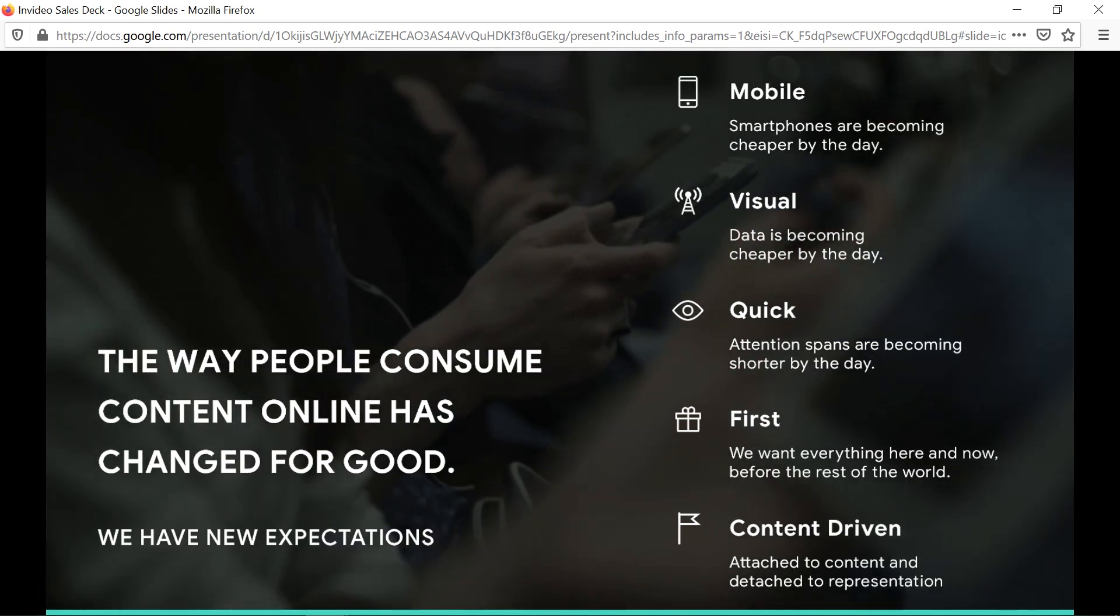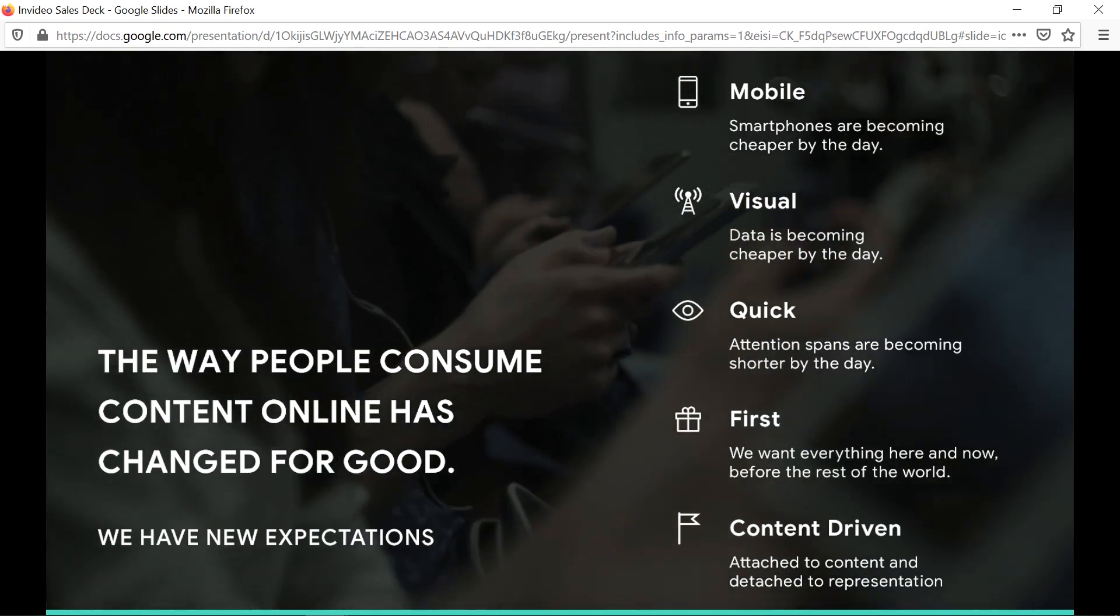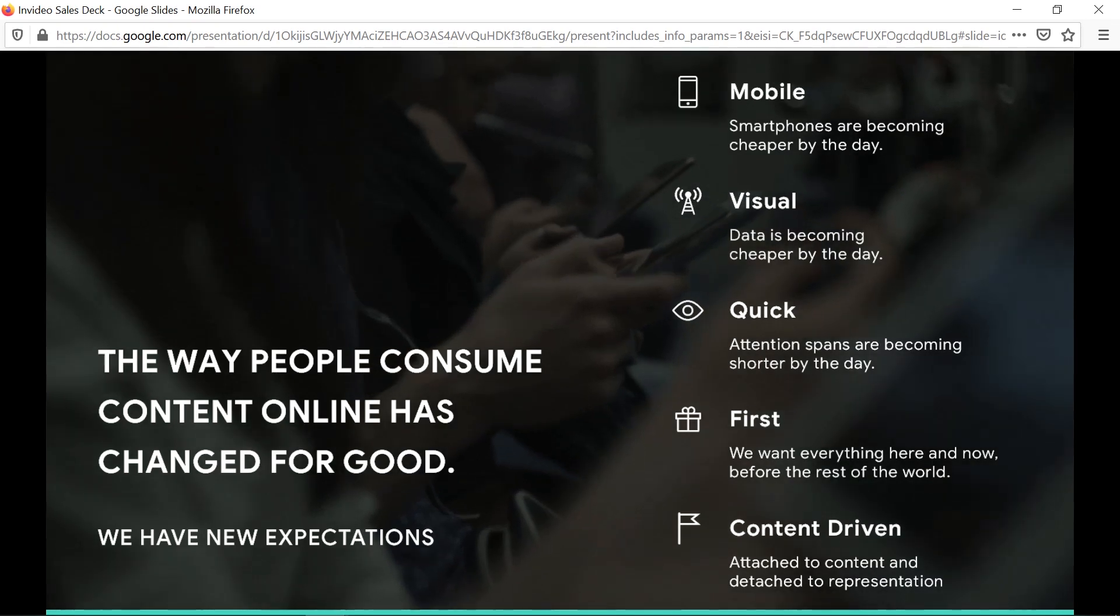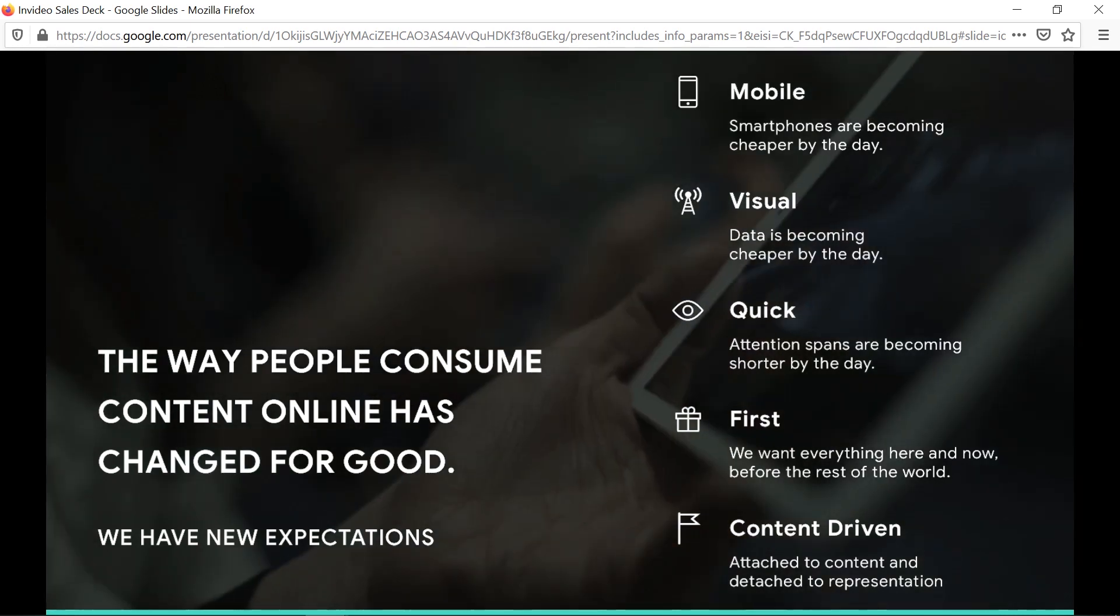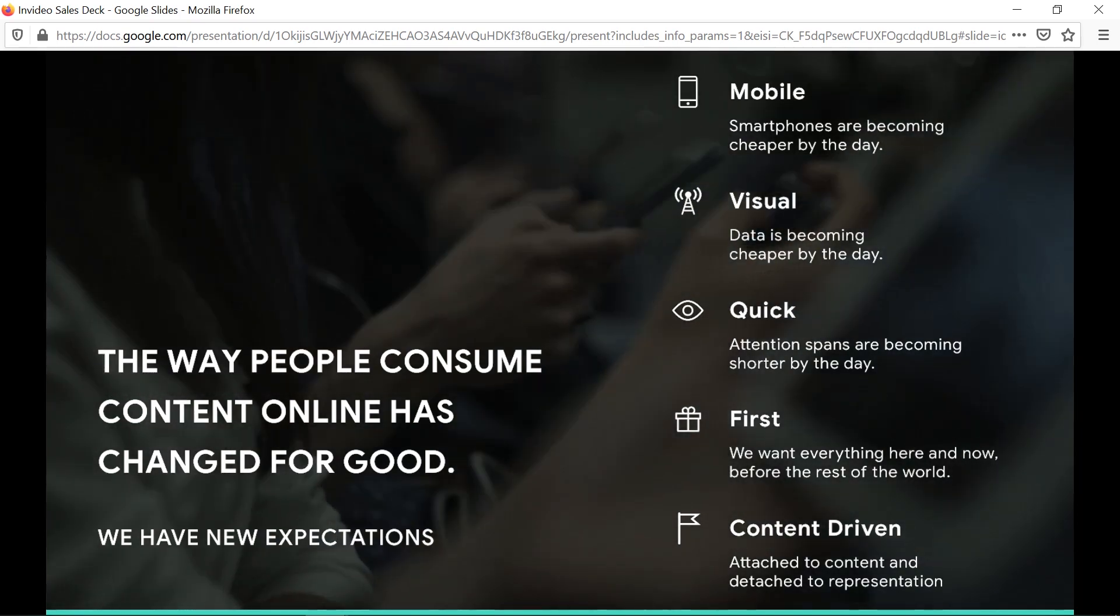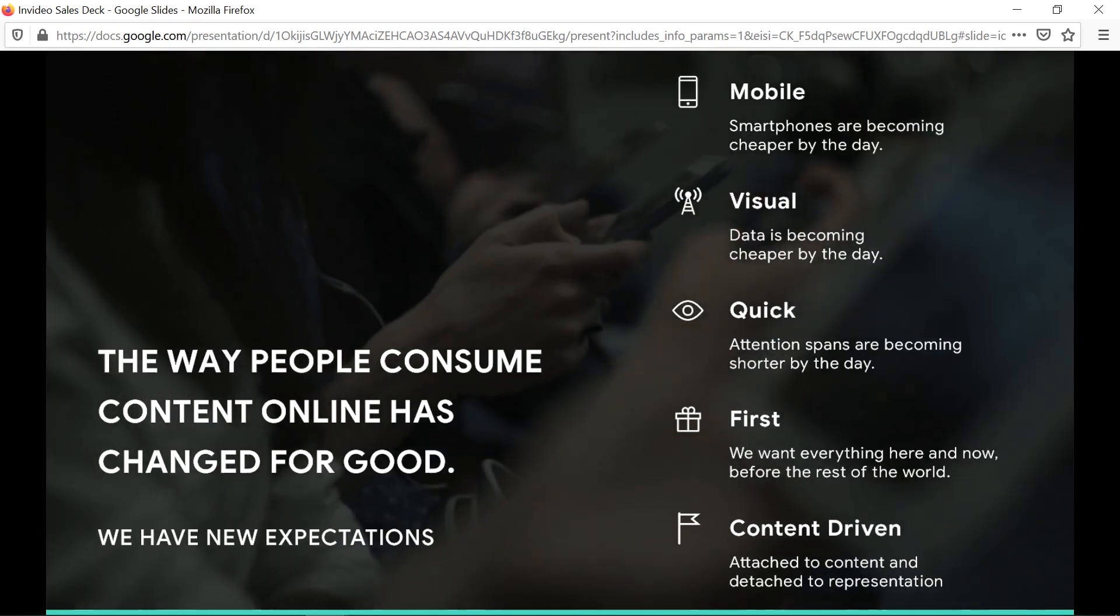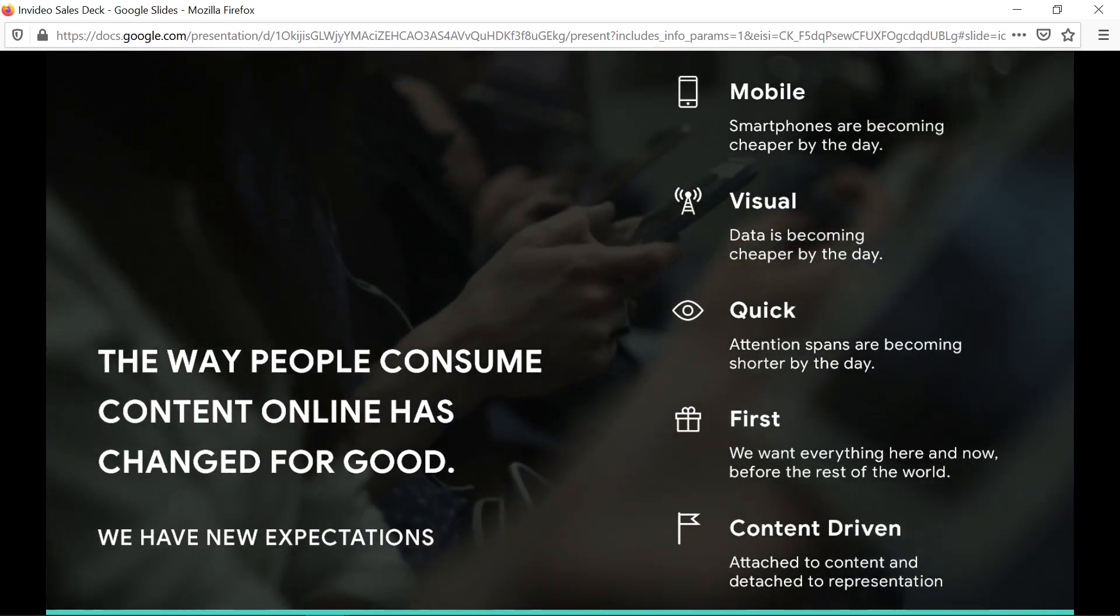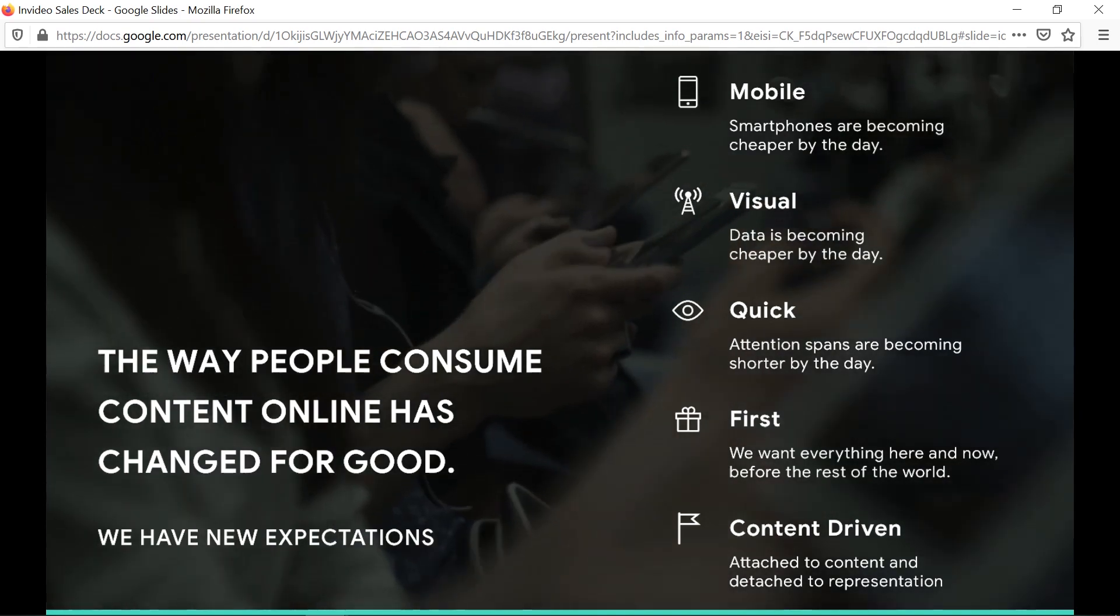People are consuming media on smartphones and tablets. The way people consume content has changed. Smartphones are getting cheaper and cheaper, there's more choice, everyone has a smartphone nowadays. Data is also cheaper, there's Wi-Fi everywhere, and mobile data is cheaper now as well. As we use more mobile devices, our attention span is getting shorter.